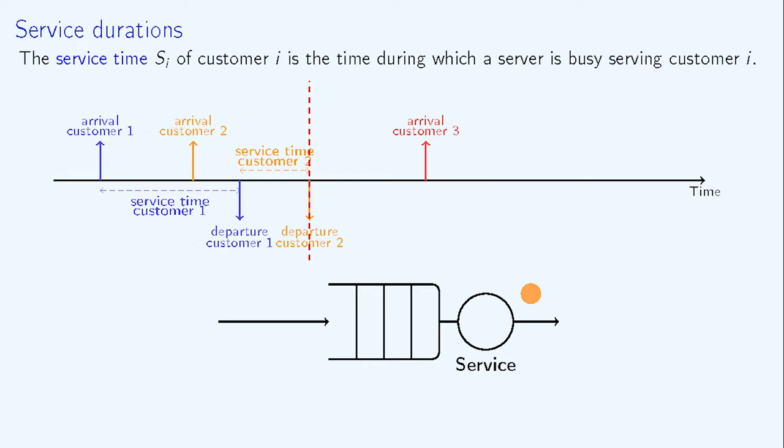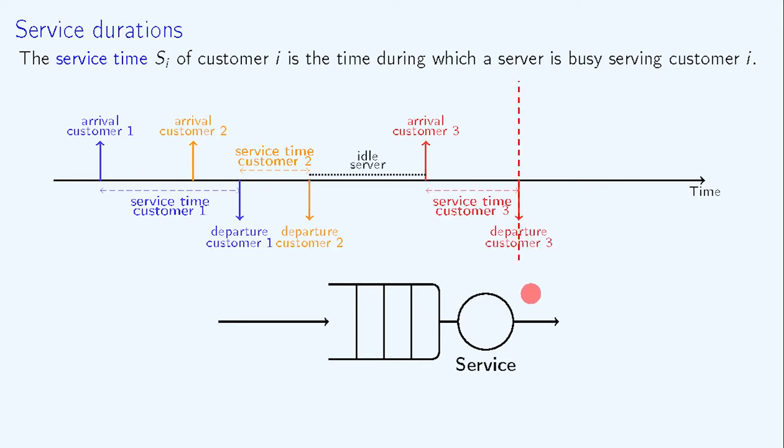As no customer has arrived in the meantime, the system is thus empty and the server is idle until a new customer arrives, and so on and so forth for further customers.